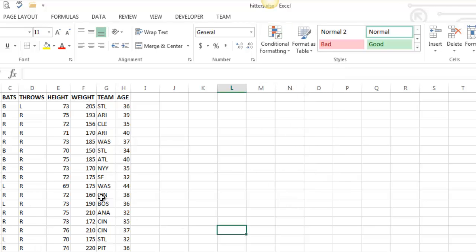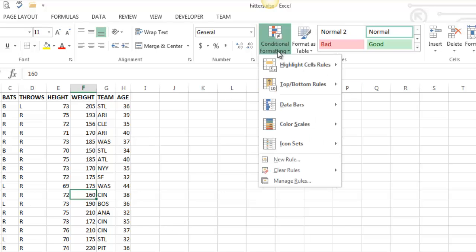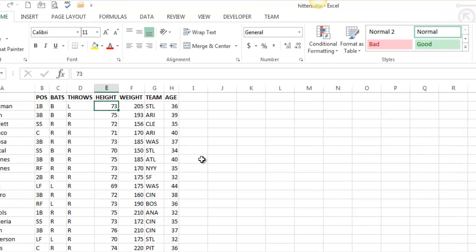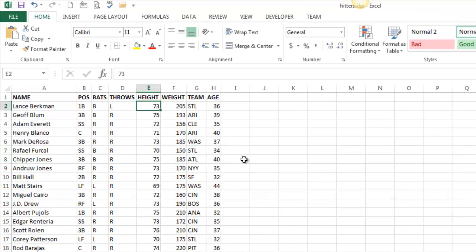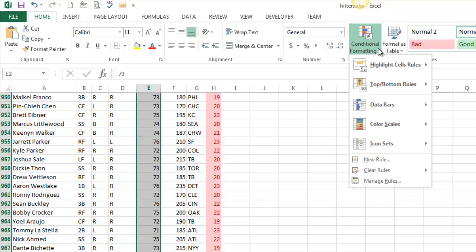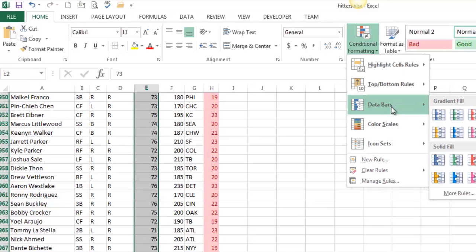You can create rules from there, modify rules from there. That's as far as I'm going to go. All right, so let's look at the various graphical conditional formatting. Let's start with data bars. I'm going to select the height column, and I want to apply data bars. It's called data bars.